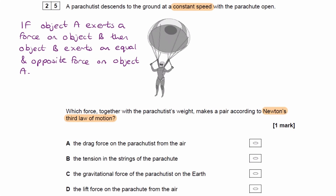There are two other conditions as well for Newton's third law. One is that the two forces have to be the same type of force, and also they have to act on two separate bodies.